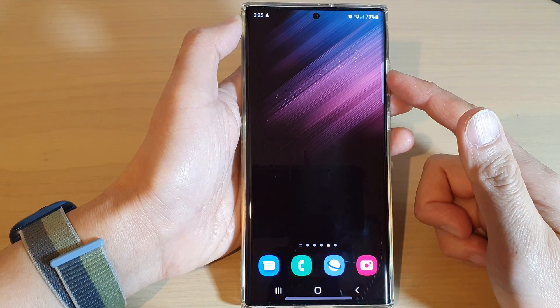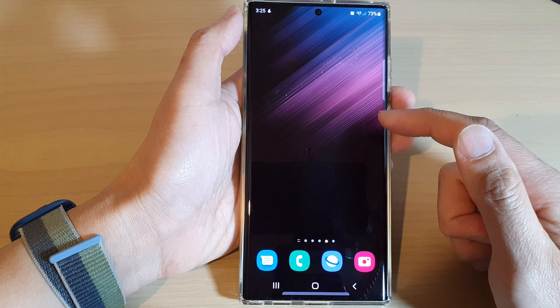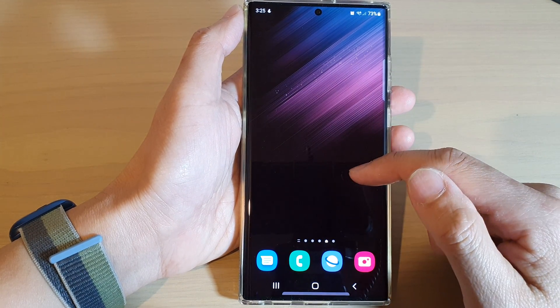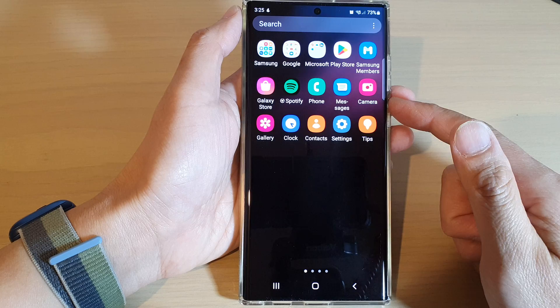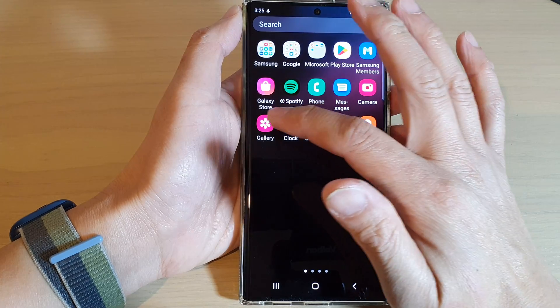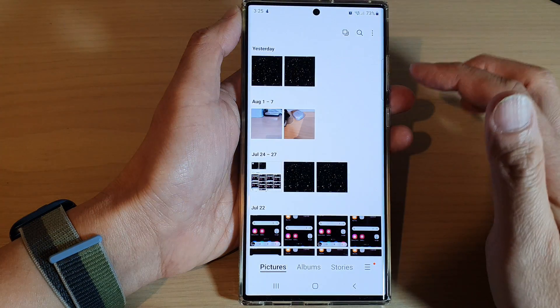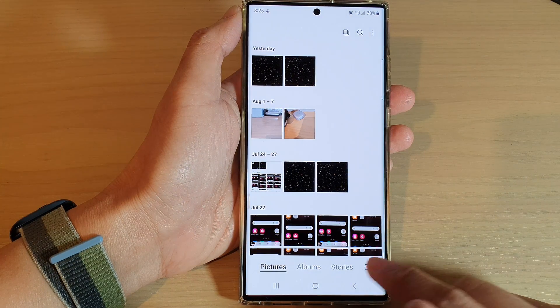From the home screen, swipe up to go into the app screen. In here, open up the Gallery app and then tap on the menu key at the bottom.